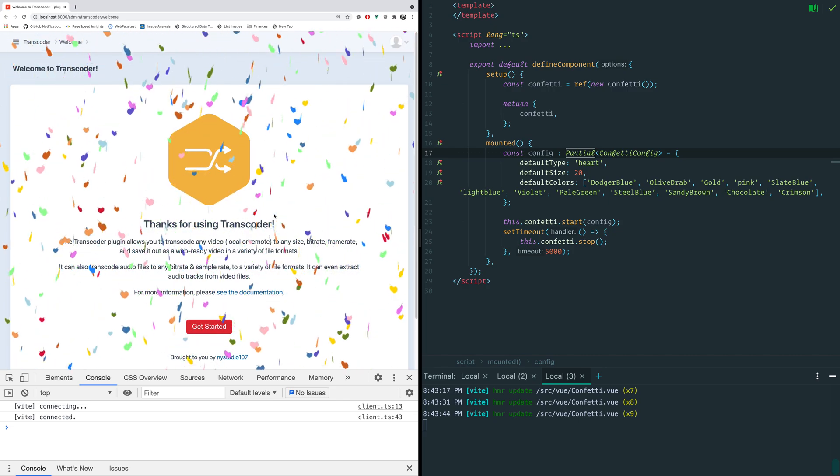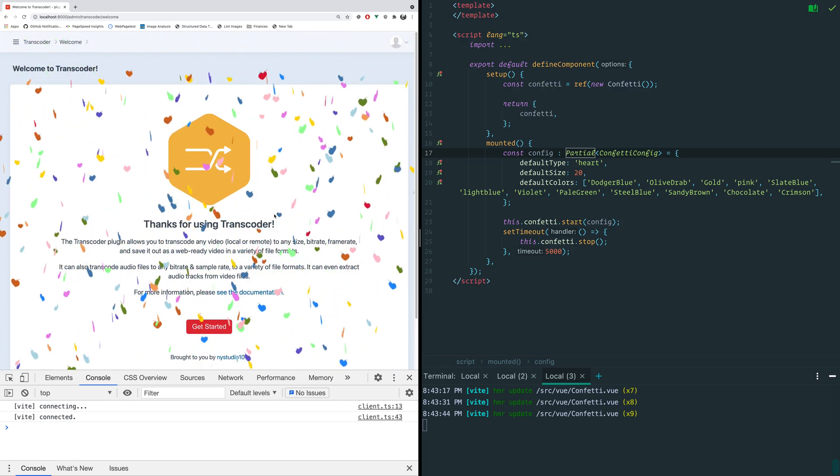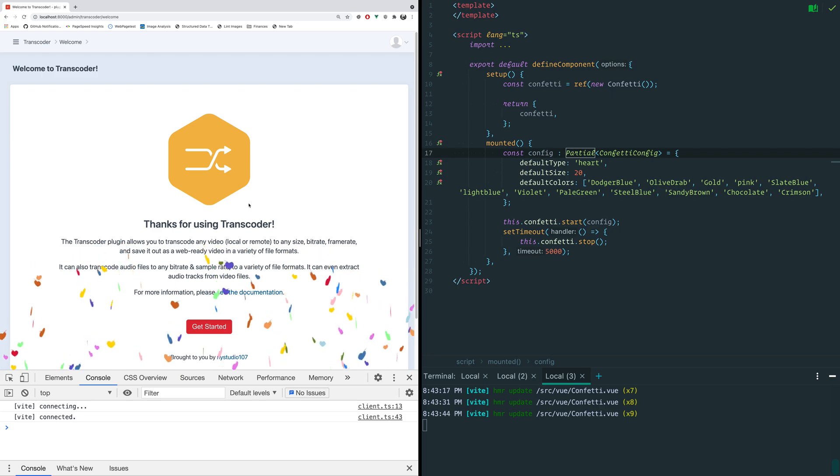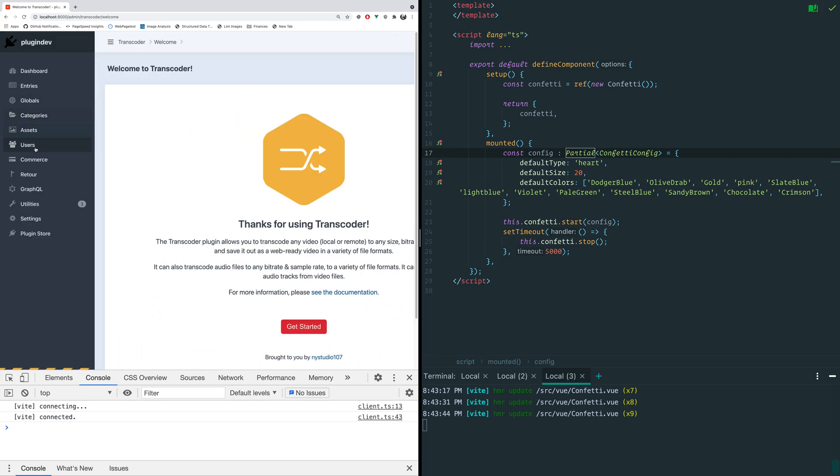We're going to have a look at using Vite inside of a Craft CMS plugin in the control panel in Craft CMS.